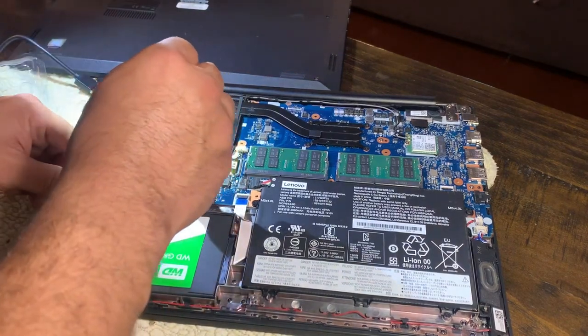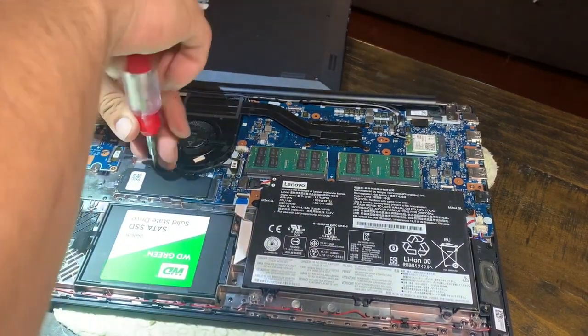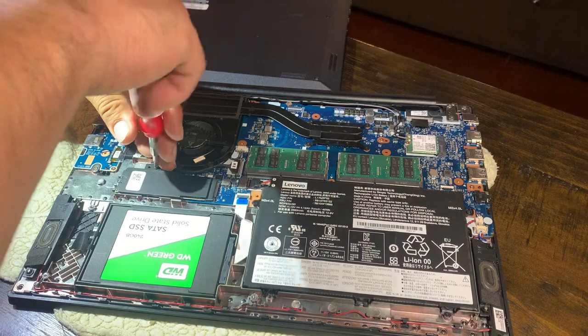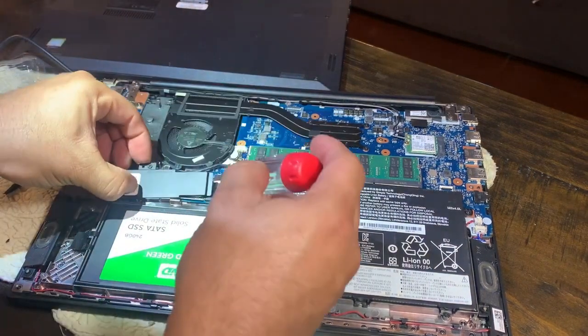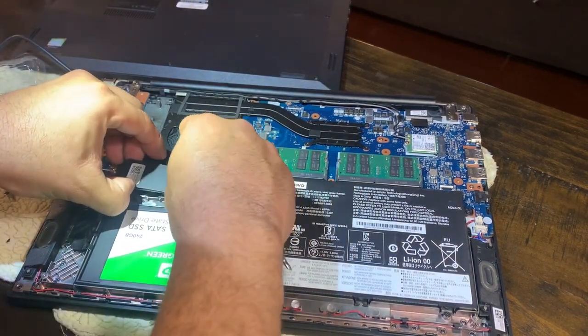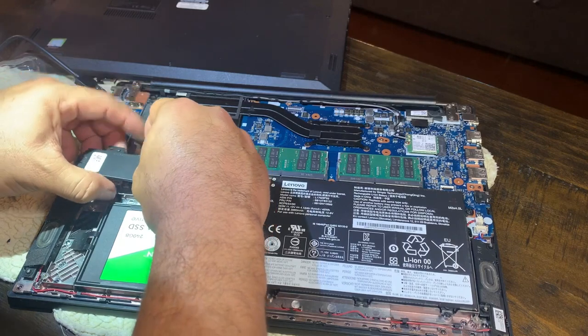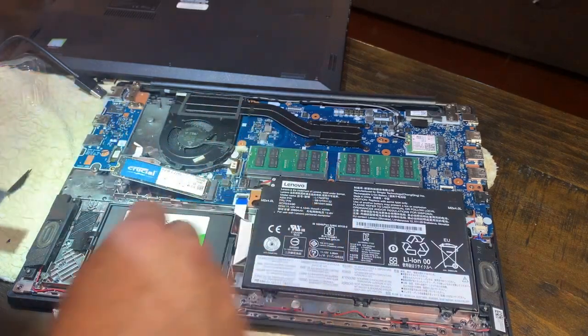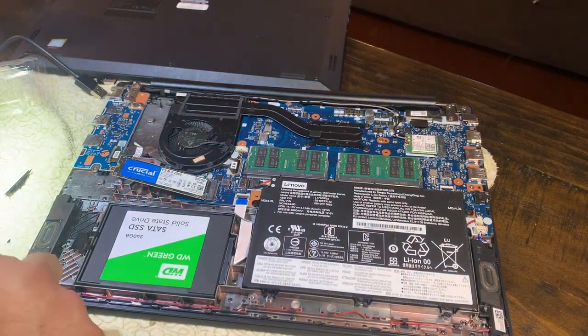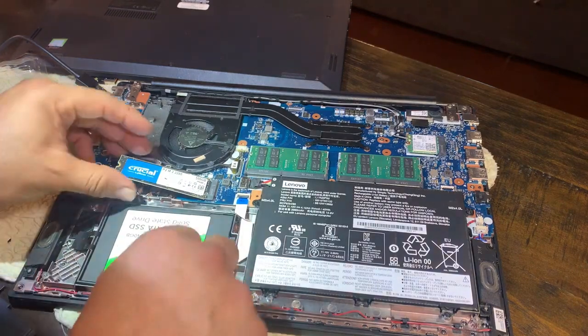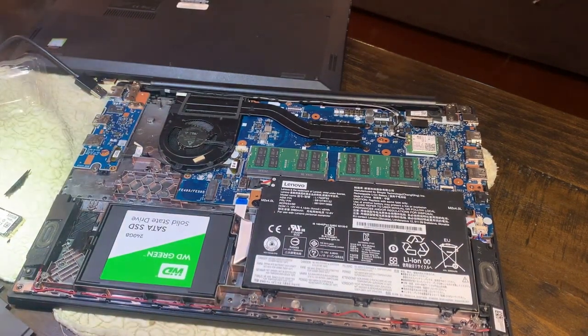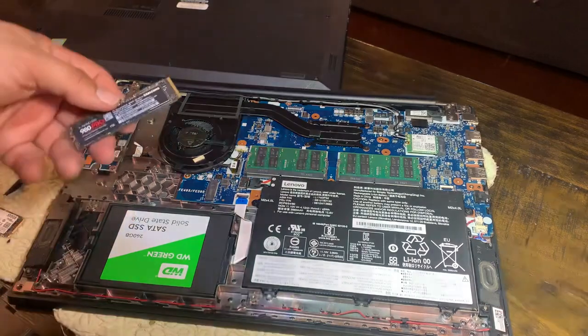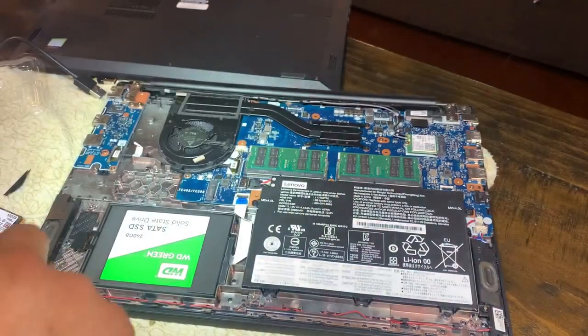I've got two screws to remove. I got a Crucial P2 in this puppy. Taking that out. Oh yeah, there she is.